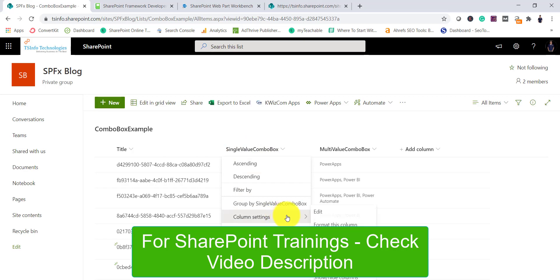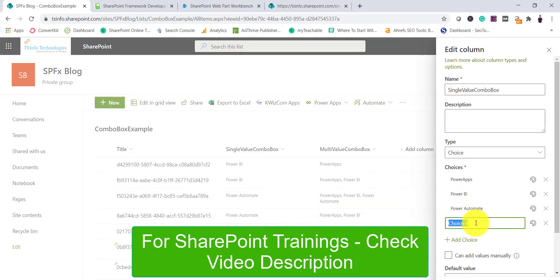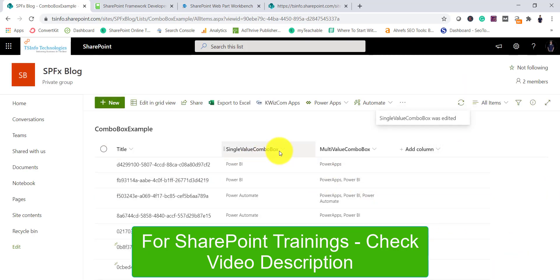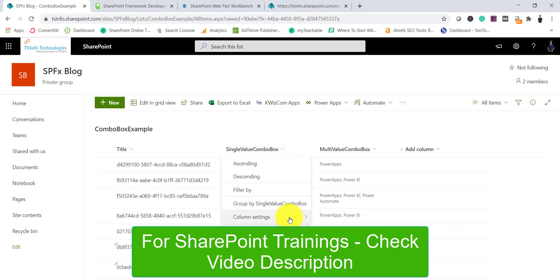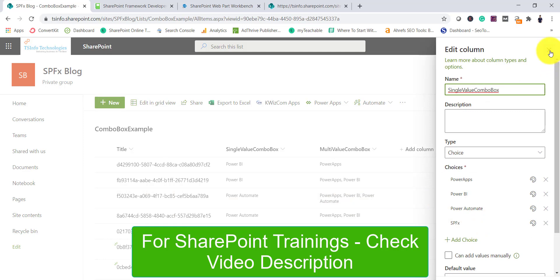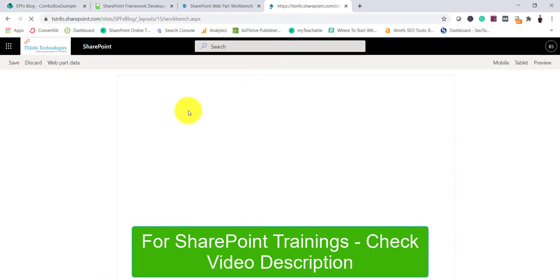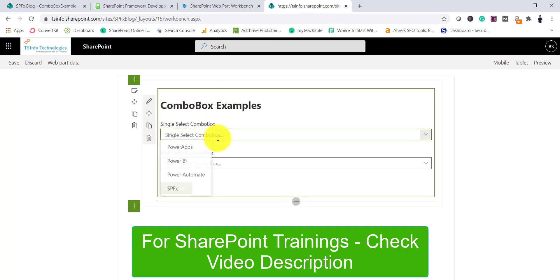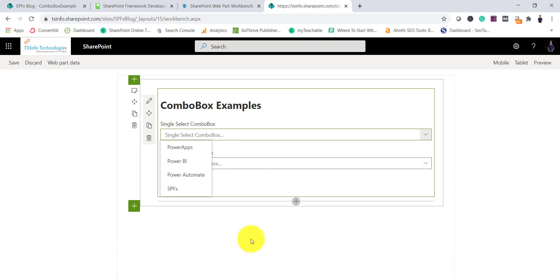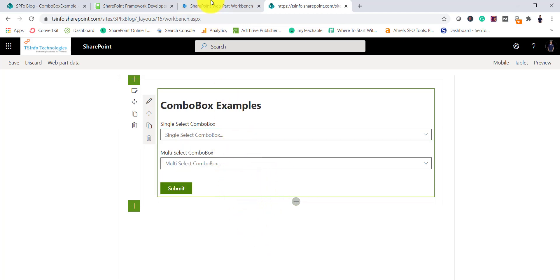Let me correct the column name — I'll type SPFX and click Save. Now you can see SPFX is there. Let me refresh — now we should see SPFX rather than 'Choice 4'. You can see SPFX is coming. The reason I wanted to show this is that these values are read from the column choices rather than being hard-coded. So it will be dynamic — every time you add something to the list column values, those changes will be reflected.